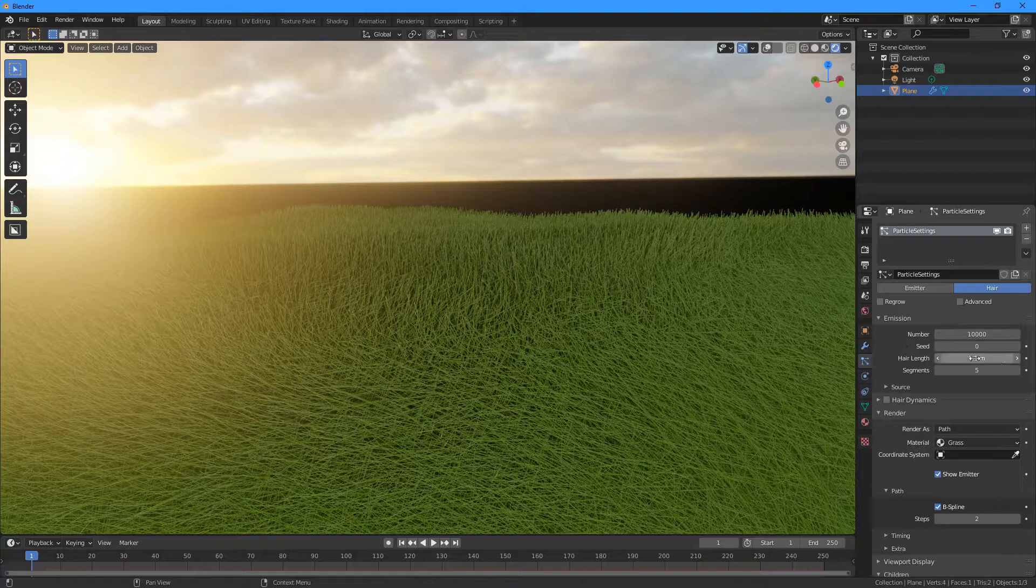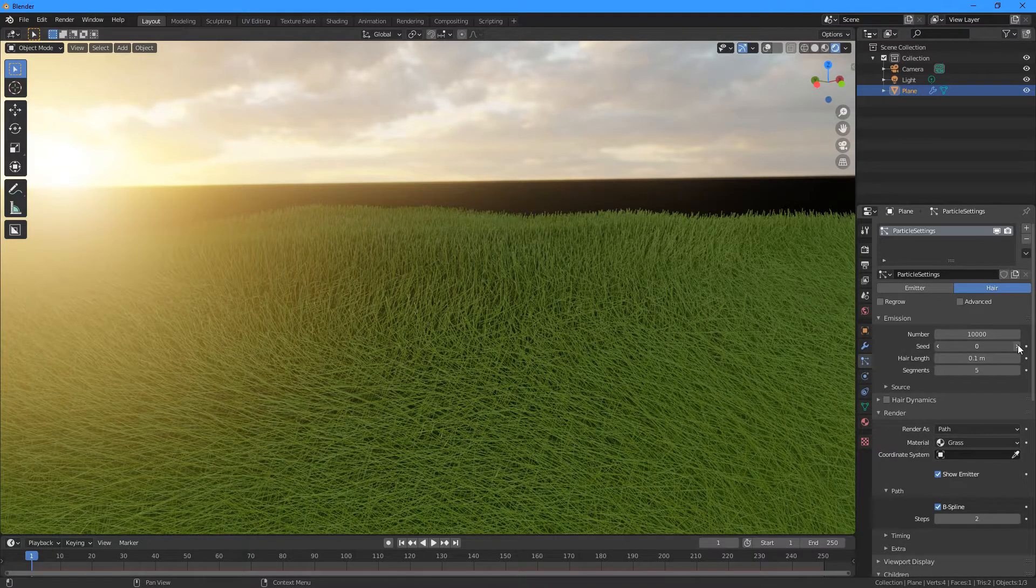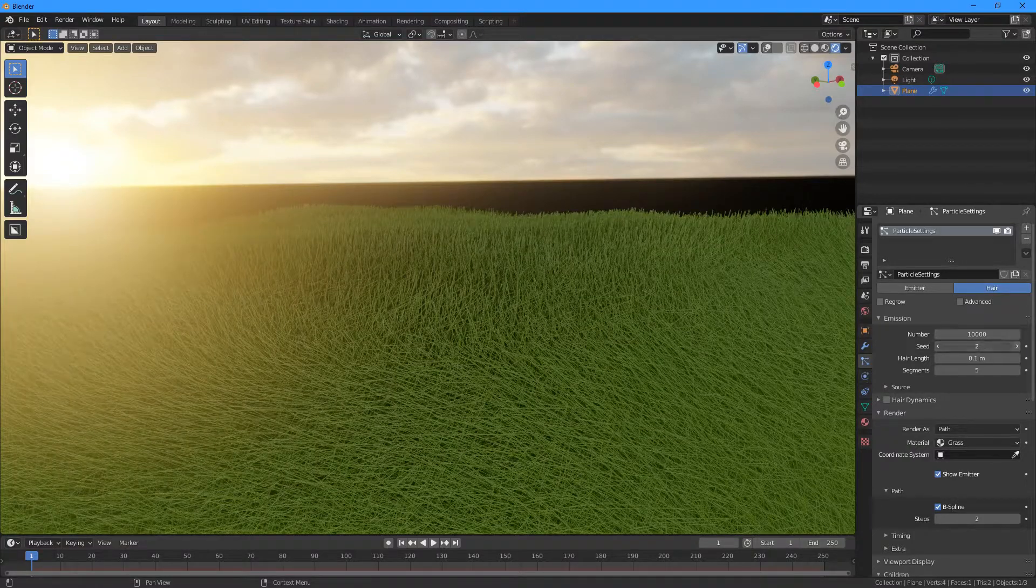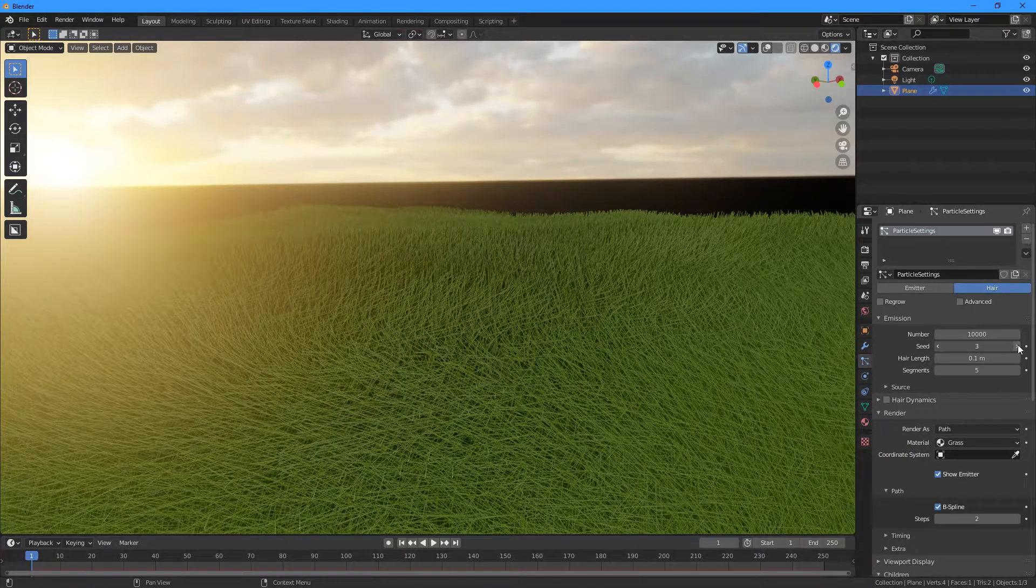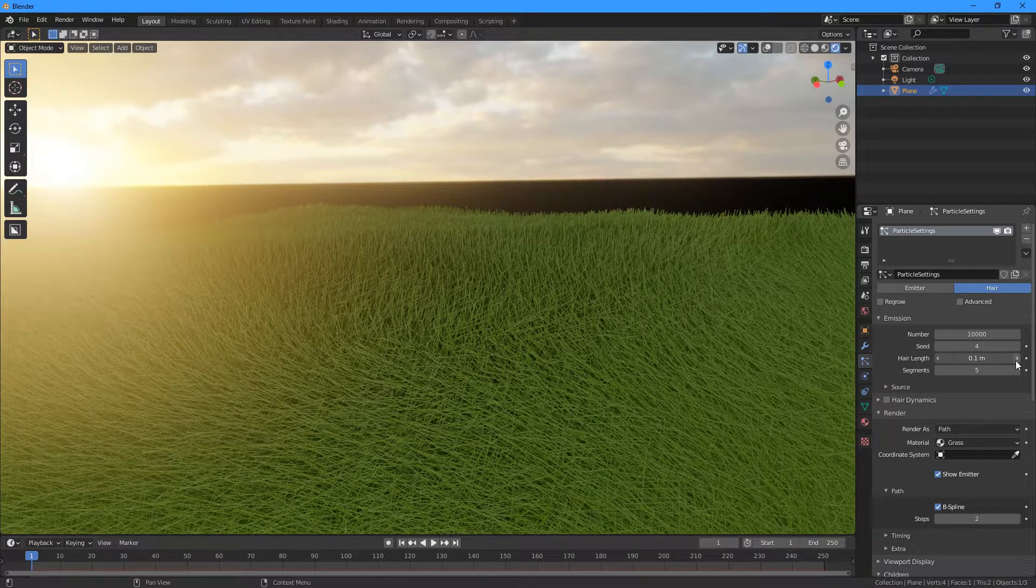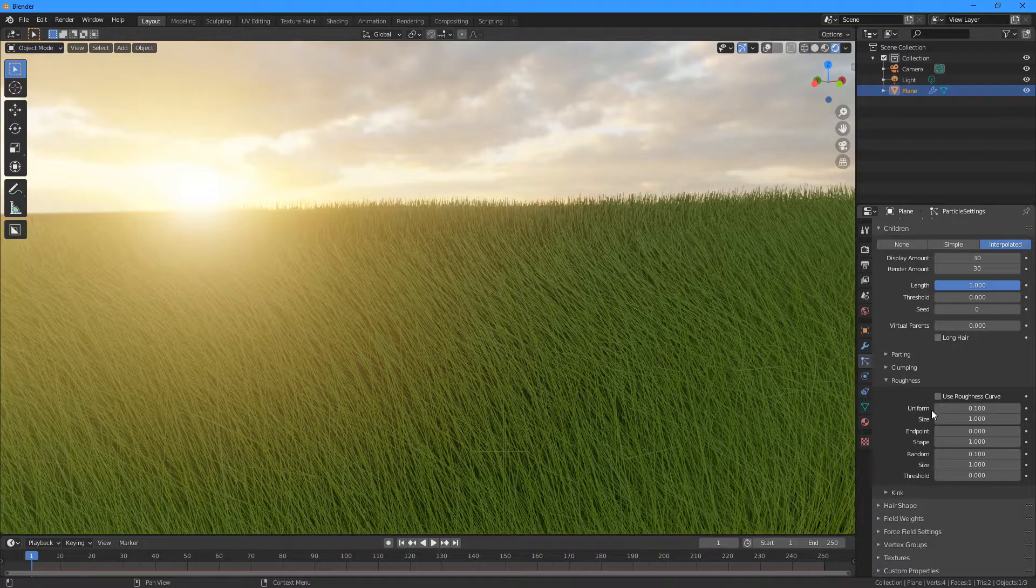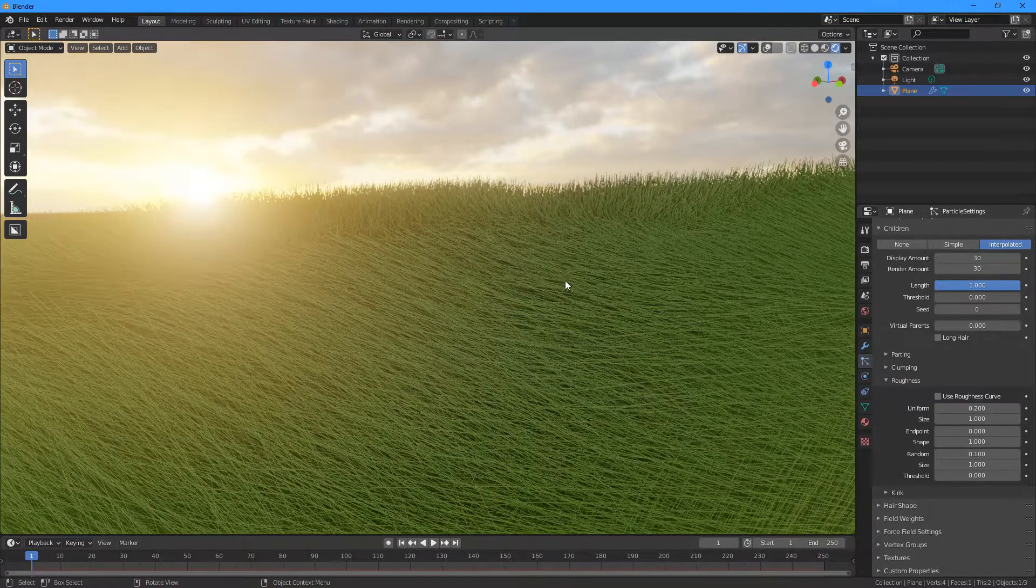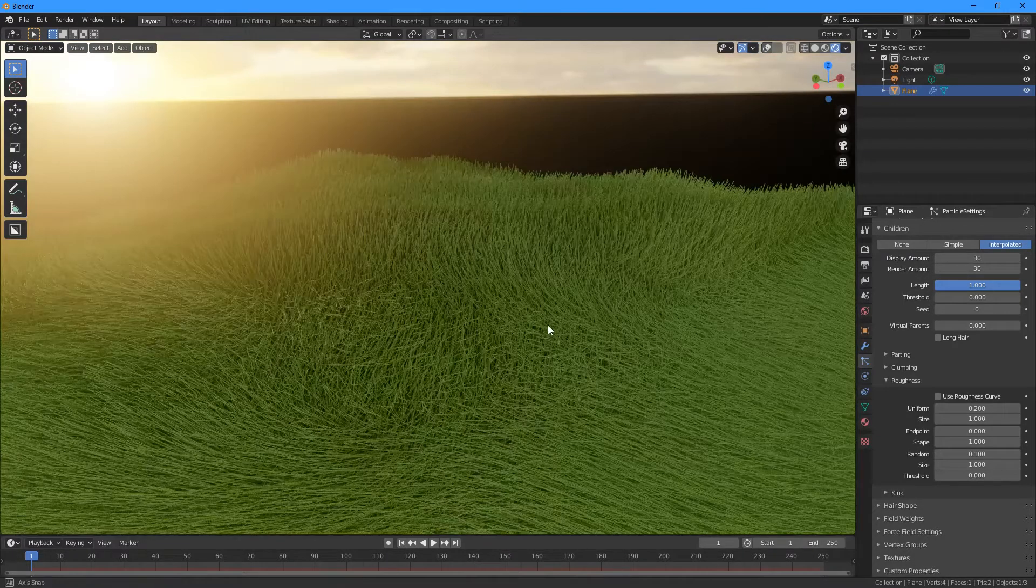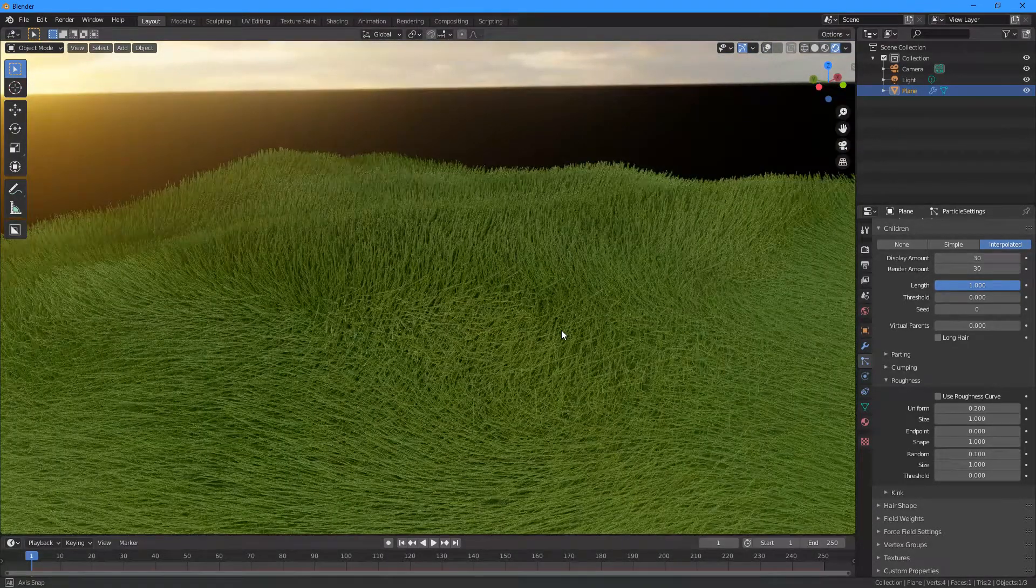We've also got the Seed up here. This is like the random seed, so if you flick through, you're going to get different results. And we've also got the Hair Length, so you can make that more or less. You can change Uniform to a different setting, maybe 0.2, if you want more like hill areas.